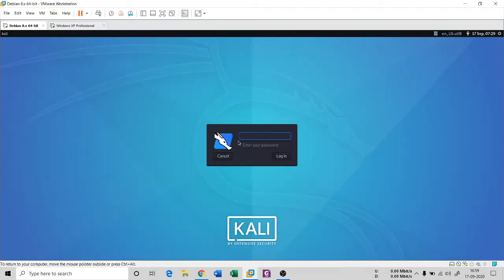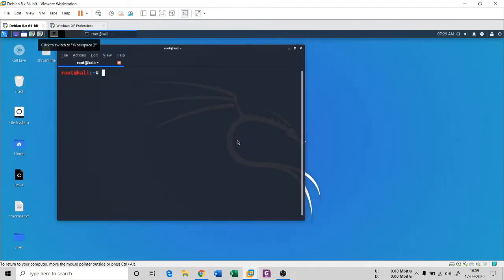Hello everyone, once again I welcome you all to my channel TechnoCube. You are in the series of fundamentals of cybersecurity. We are seeing a traffic probe practical in this session; earlier we had discussed the theoretical part, so we will see one tool that is NetCat.